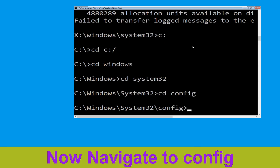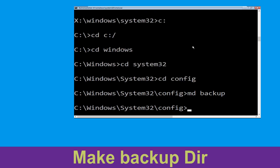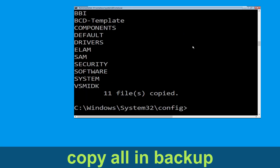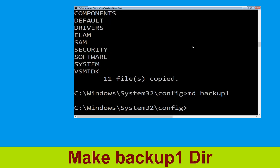Now type CD config and simply press Enter to execute this command. Now execute this command: type md backup and simply hit Enter. Now type copy *.* backup and hit Enter.